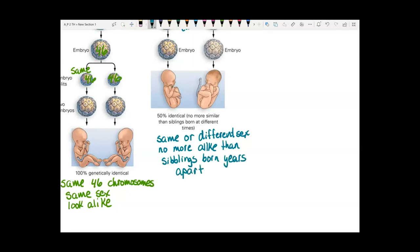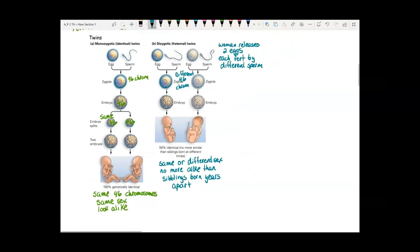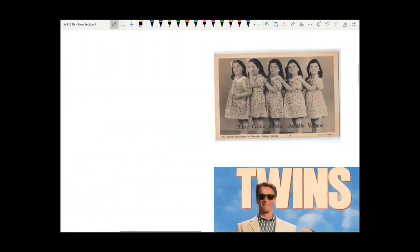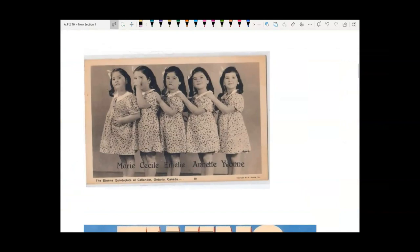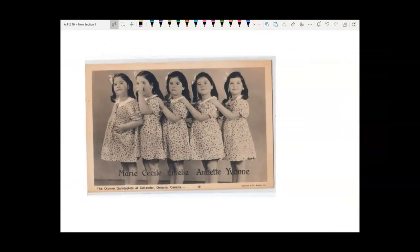With monozygotic twins, the splitting doesn't have to stop at two — that embryo can keep splitting. You can get triplets, quadruplets, even quintuplets. A set of five identical girls was born in Canada in 1934 with no fertility treatment; that embryo just kept splitting and splitting, ending up with five babies all with the exact same genes.